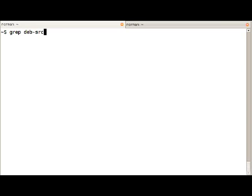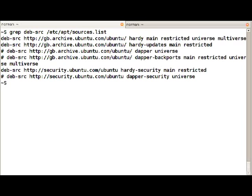I'm going to do that here. As you can see for Hardy main restricted universe and multiverse, all the sections are enabled and as Tango icon theme extras is in universe we're ready to go.